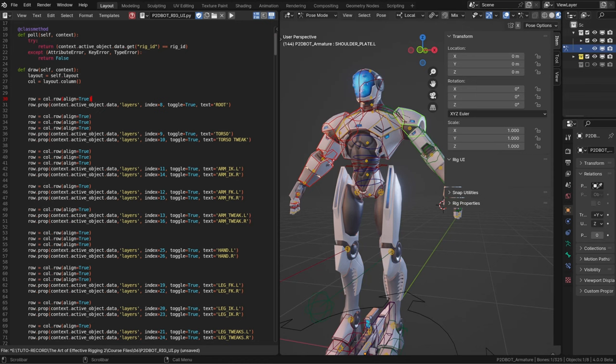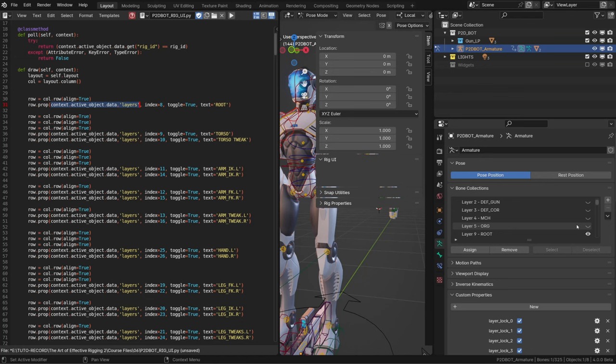So basically since layers don't exist anymore, sourcing the layers to be displayed won't work anymore. What we want instead is to display the bone collection visibility as a button. So we need to know the path to that information.